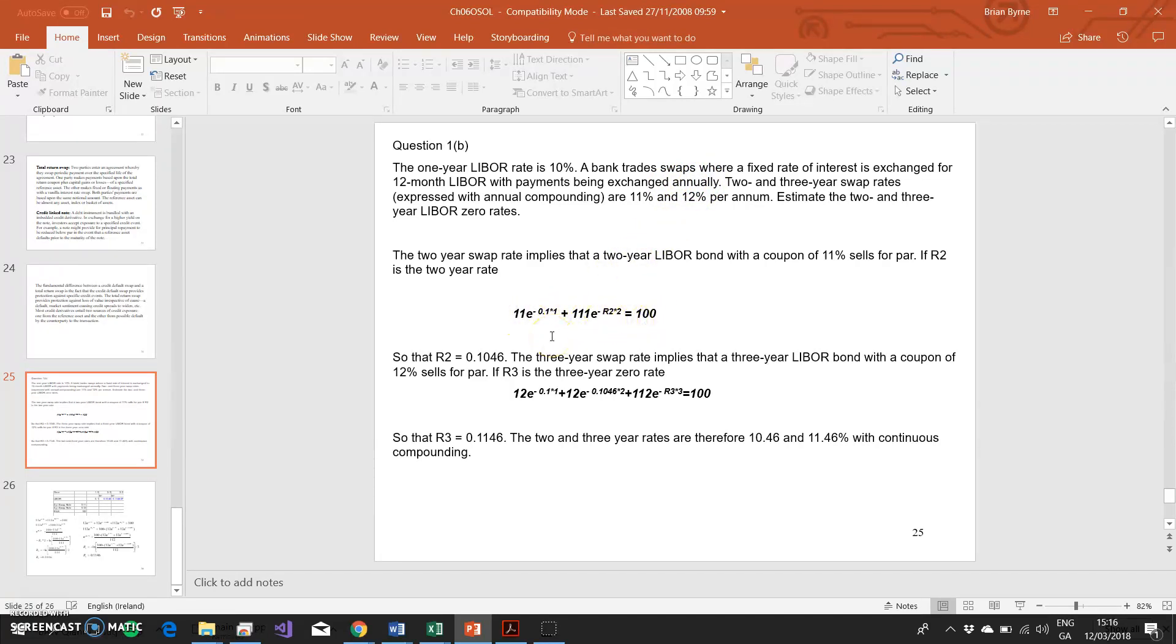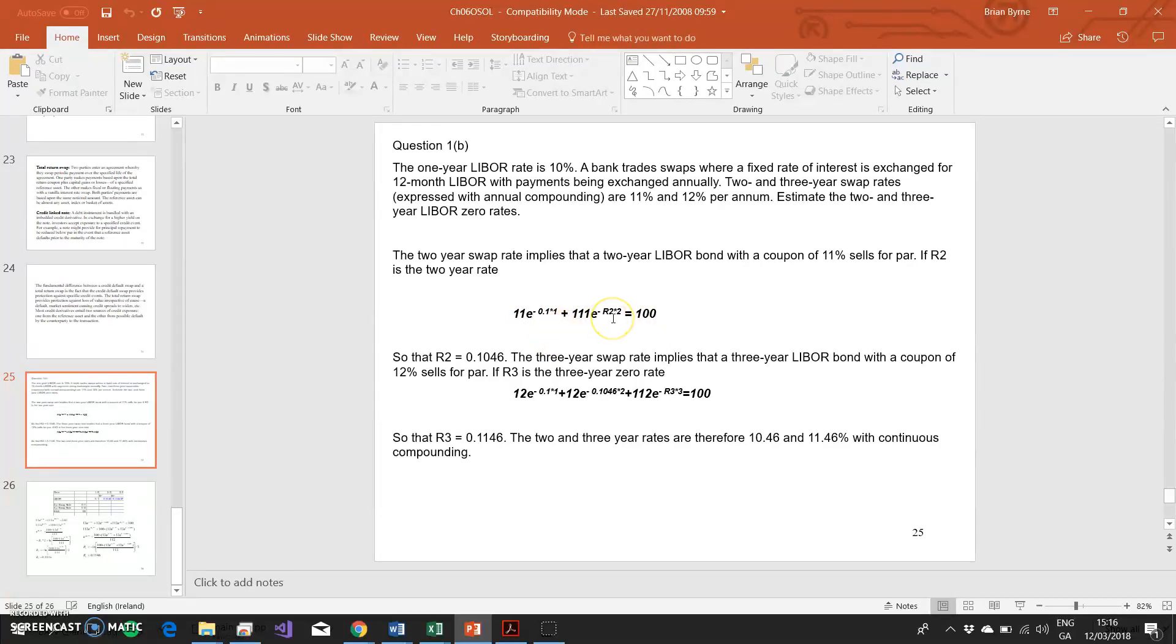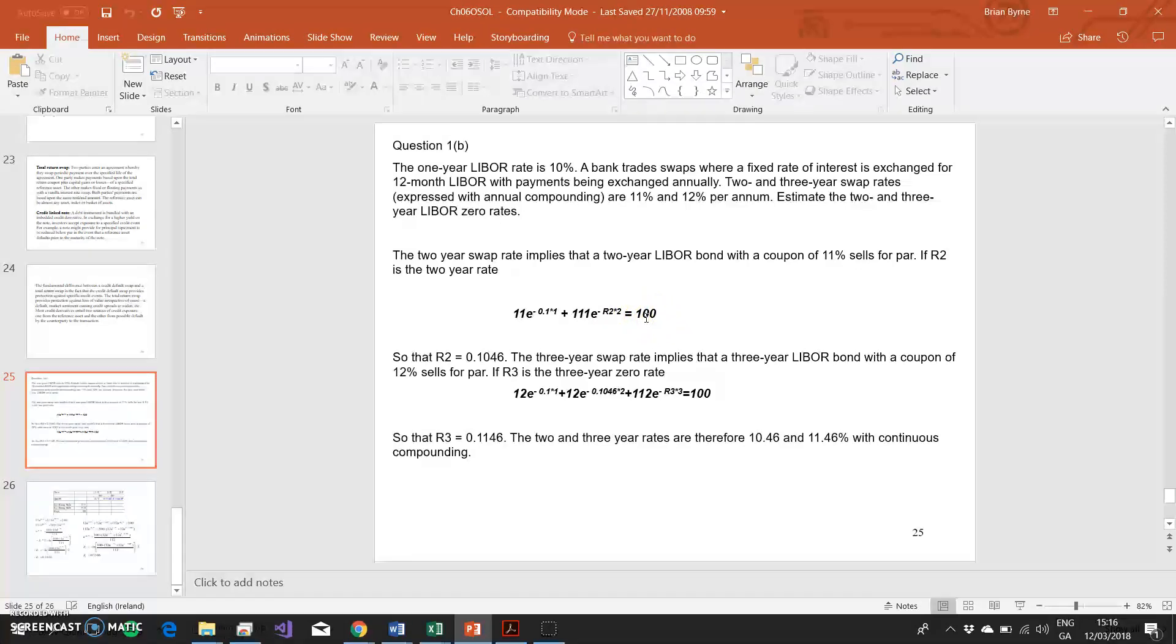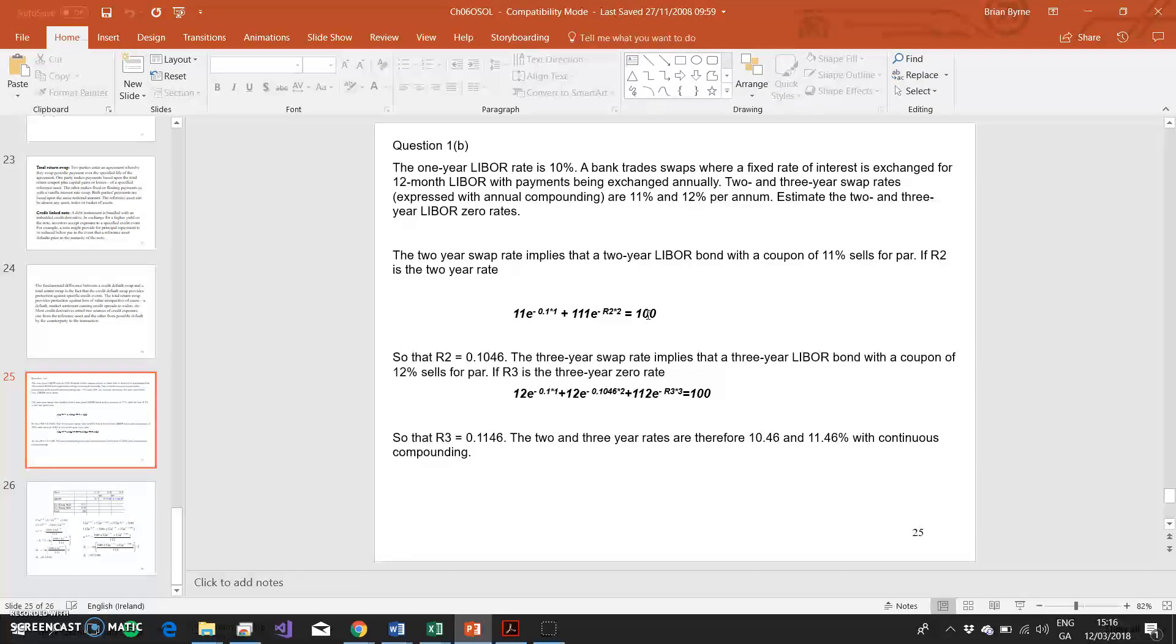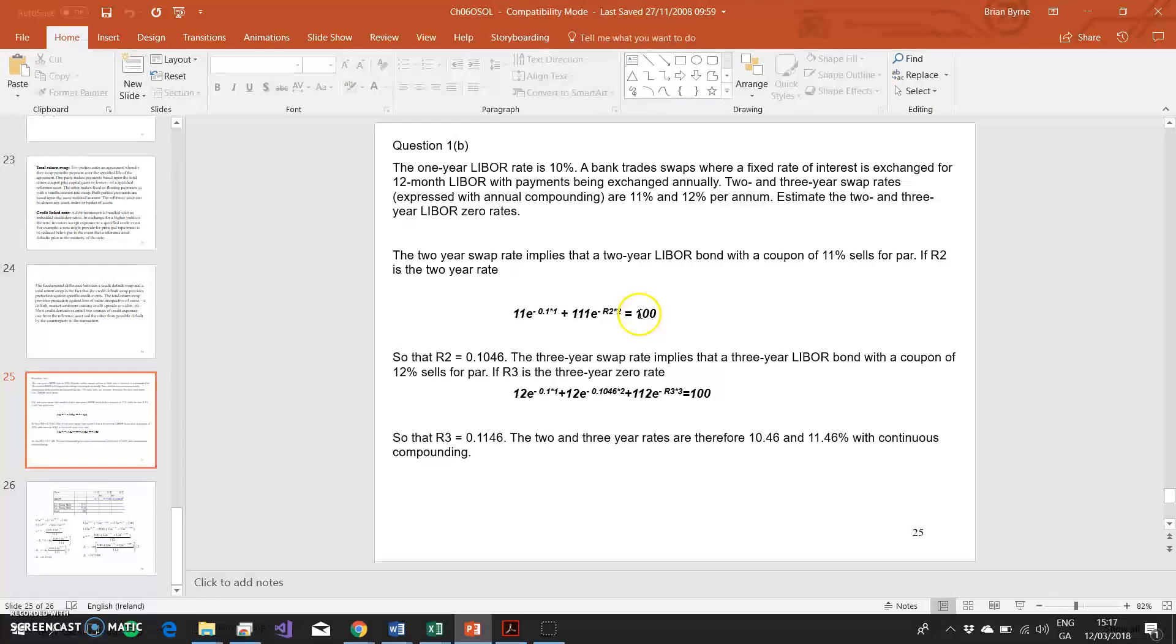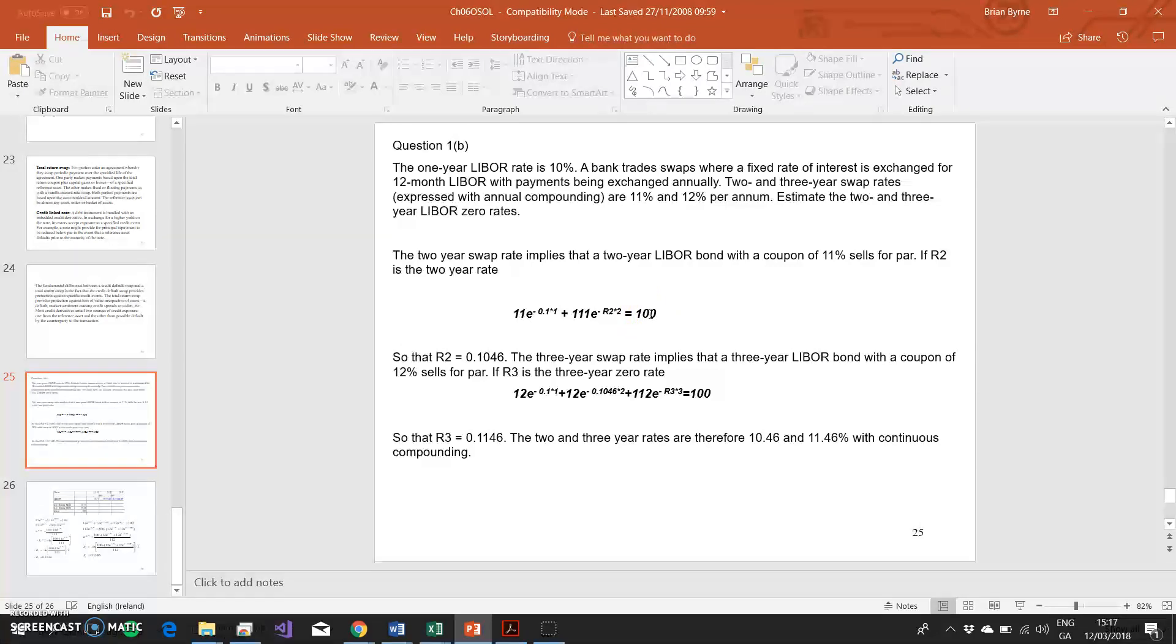There is a two-year swap where 11% is going to be swapped for LIBOR. The swap can be divided into two components: there's a fixed side and a floating side. The floating side of the swap always trades at par because the floating side of the swap applies an interest rate and discounts at an interest rate that are equivalent. So the LIBOR rate is what's used to derive the payment on the floating side, but it's also being used for discounting. Then the value of this floating side is equivalent to par.